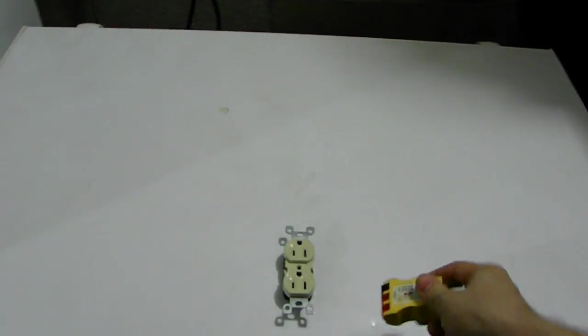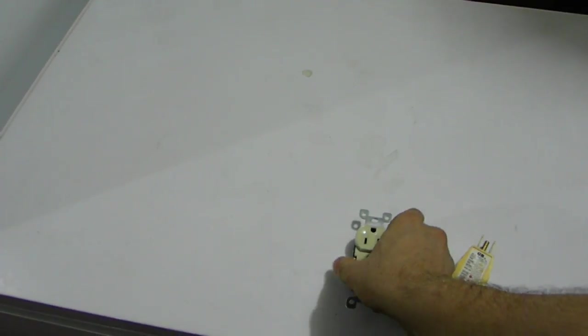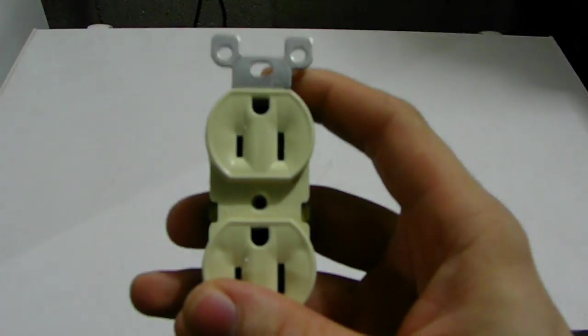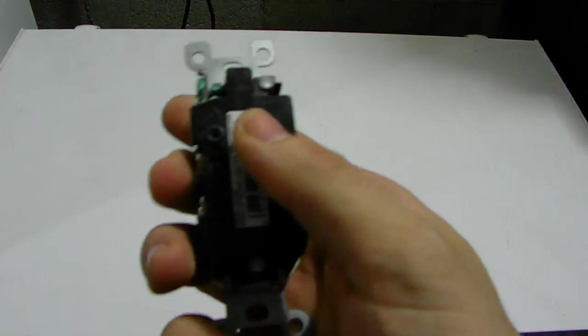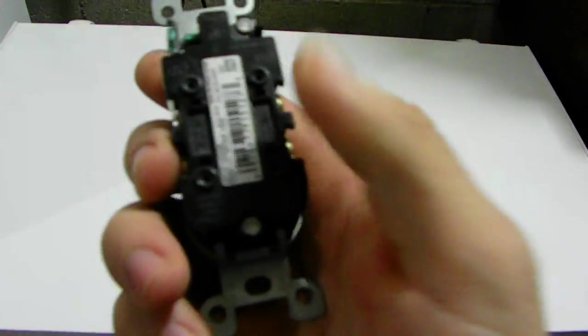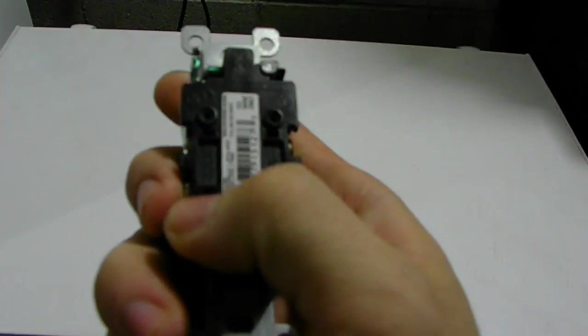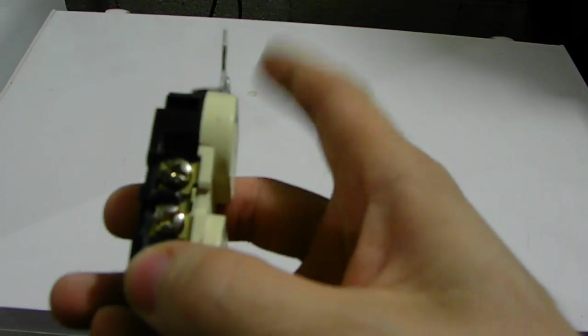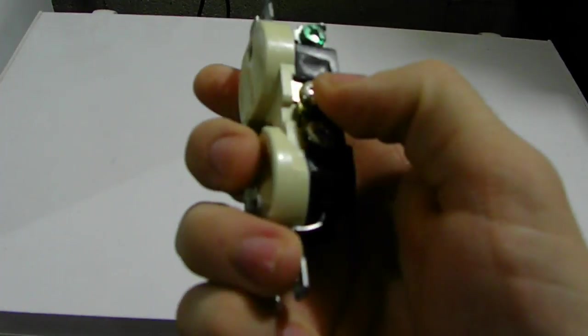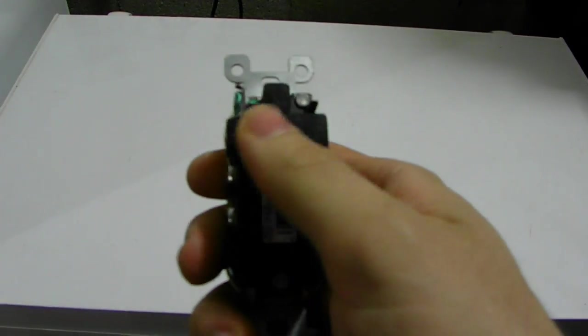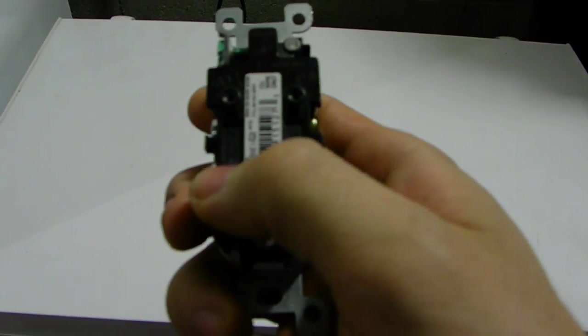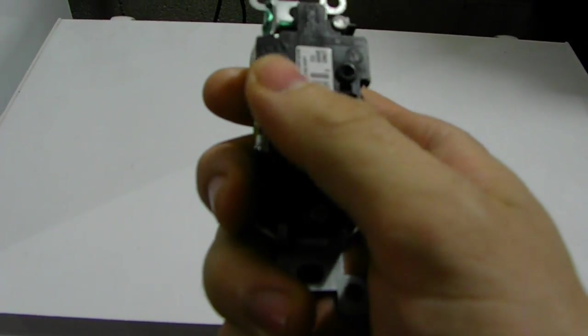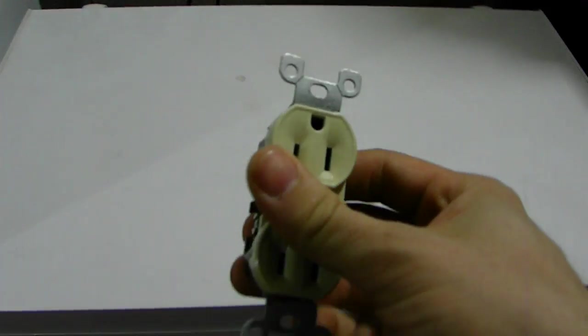The other thing I want to talk to you guys today is the outlet itself. Do not use the push-in connectors because I've seen this many times with my experiments with electricity. I always use the terminal screws on each side of the outlet. Do not use these because over time, these devices will come loose when you push them in and out of the wall.